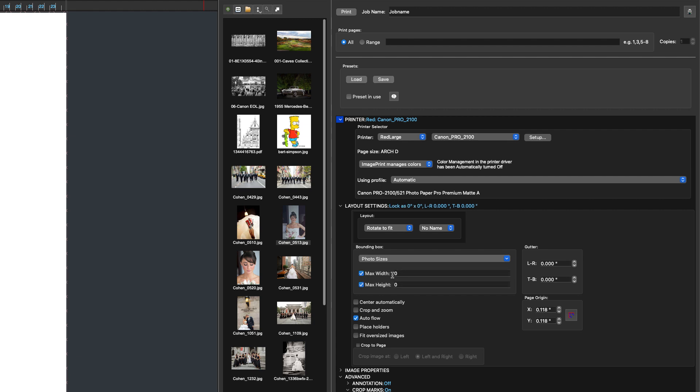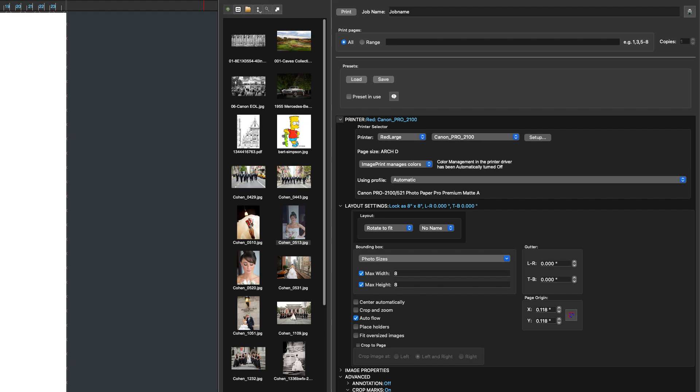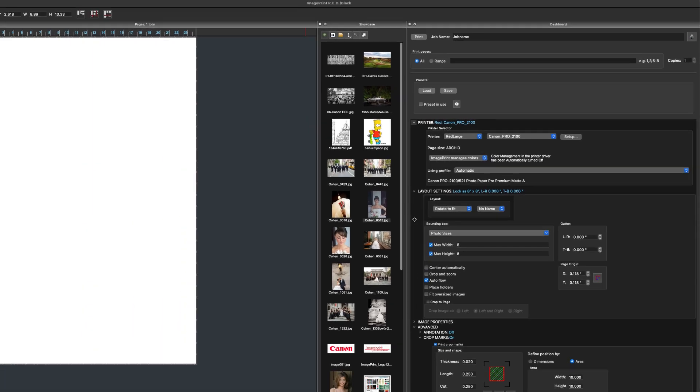So what I want to do is set a max width and a max height. And I'm going to set that to be 8 for the width and also 8 by the height. Now I do not have crop and zoom on so I'm not going to size these images to 8 by 8. I'm simply going to set a max width or a max height depending on the dimension of the image.